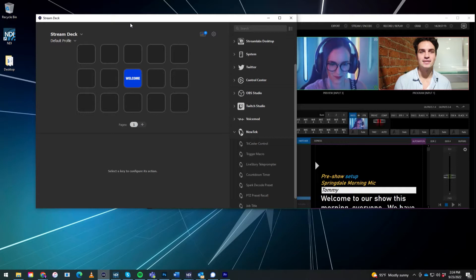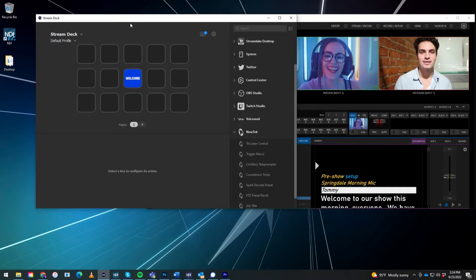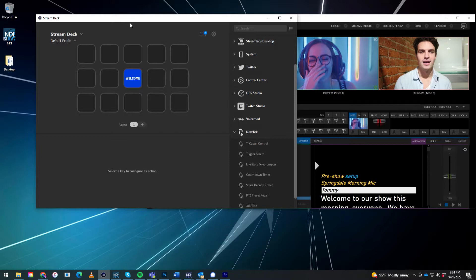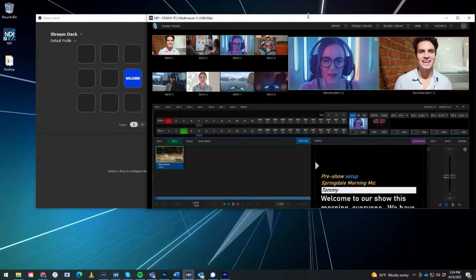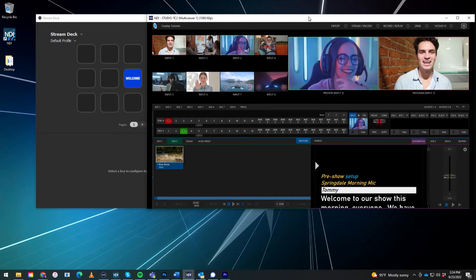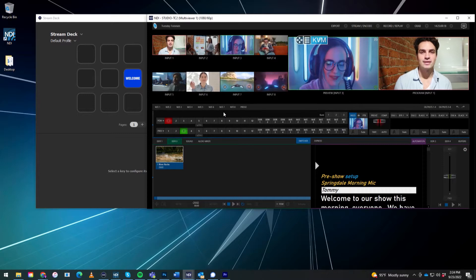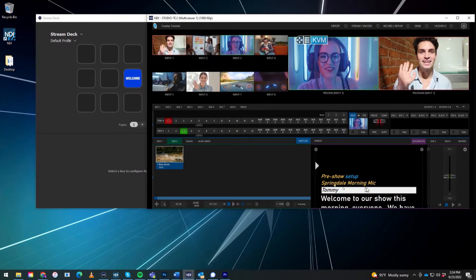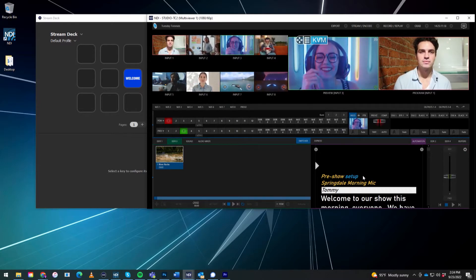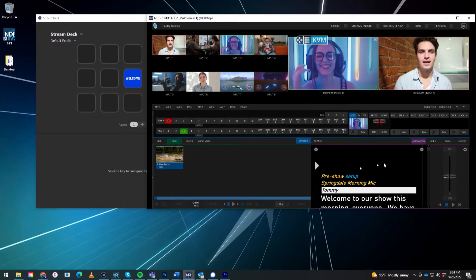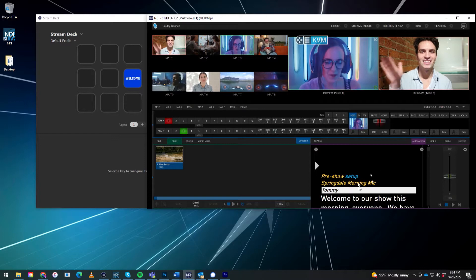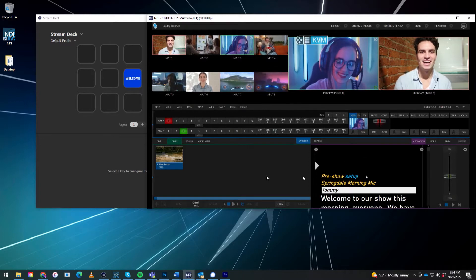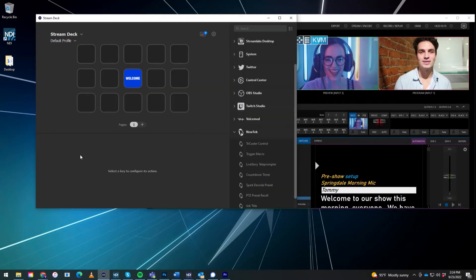Alright, so here we are on my standalone PC that is running the Stream Deck, which is on my desk, and I also have NDI Studio Monitor open so that I can quickly get to my TriCaster 2 Elite. And then also I want to have this on screen so that I can show you the actions that I'm doing to Livestory Creator here at the bottom.